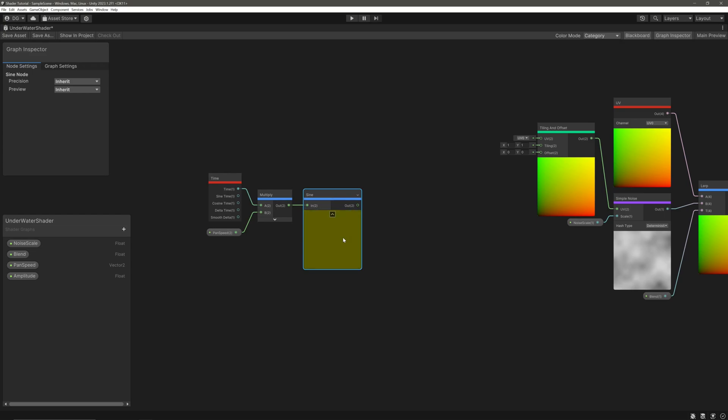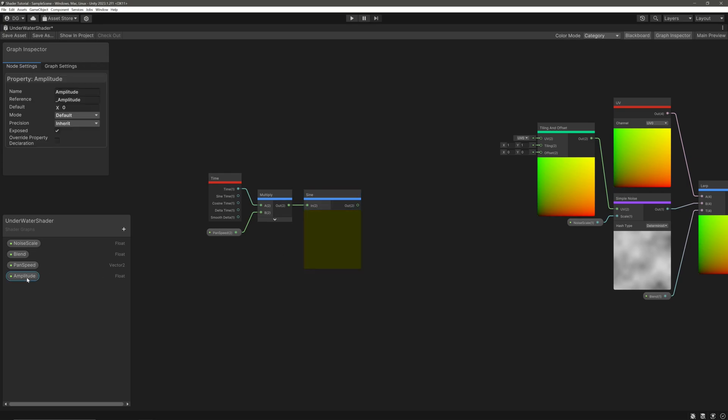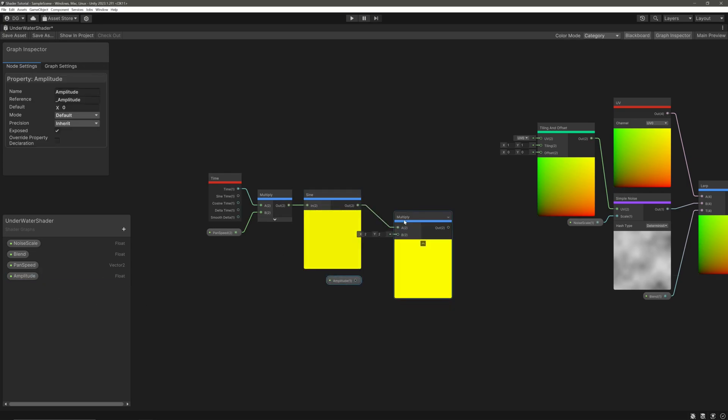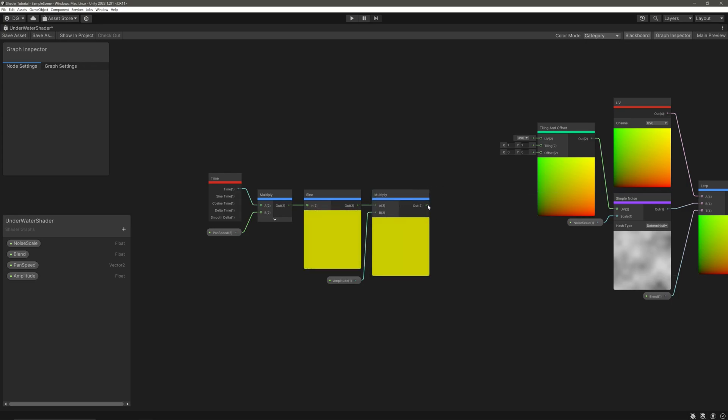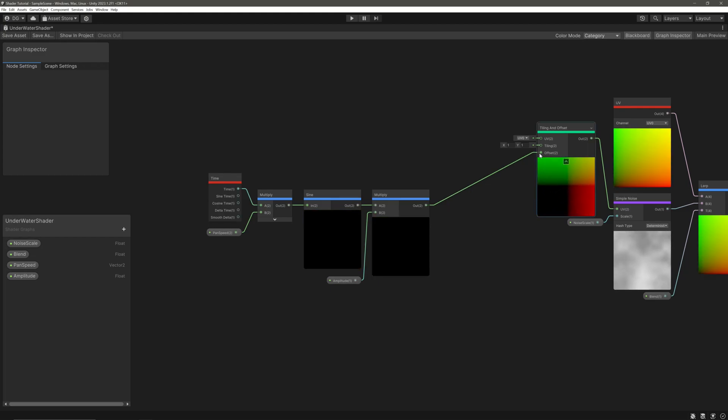Then we will multiply our sine node's output with our amplitude. Finally, take our multiply node's output and feed it into the offset of our tiling and offset node.